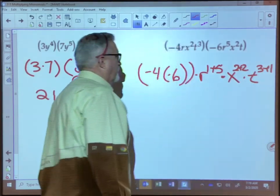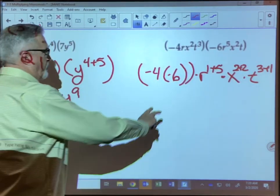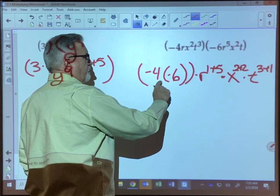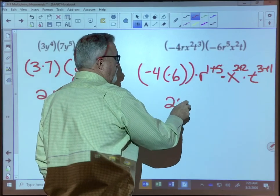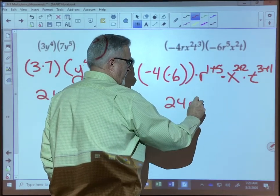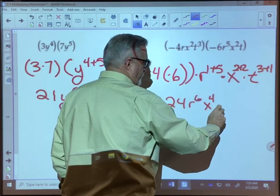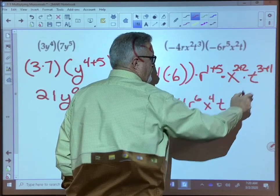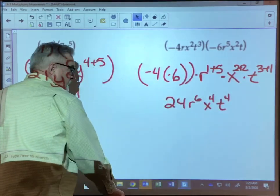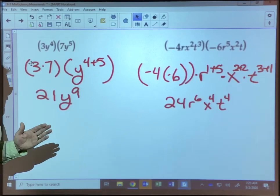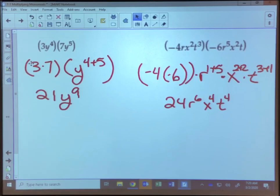Now it's just a matter of simplifying. Remember our rules of integers — a negative times a negative is a positive, so four times six is 24. R to the one plus five power is r to the sixth, x to the two plus two power is x to the fourth, and t to the three plus one power is t to the fourth. Take a minute to look over those examples and remember the rule: for the product of powers, if they have the same base, simply add their exponents together.